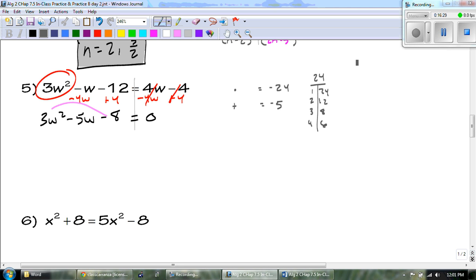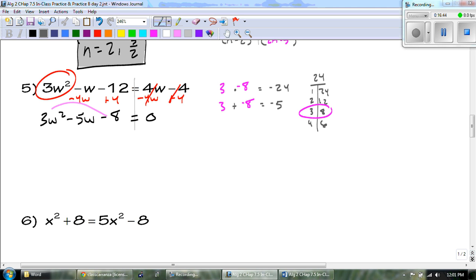Our magic numbers are going to be 3 and negative 8. You guys are on your own for the rest of this — you need to factor and solve. If you get a fraction, keep it written as a fraction. Pause the video and good luck.